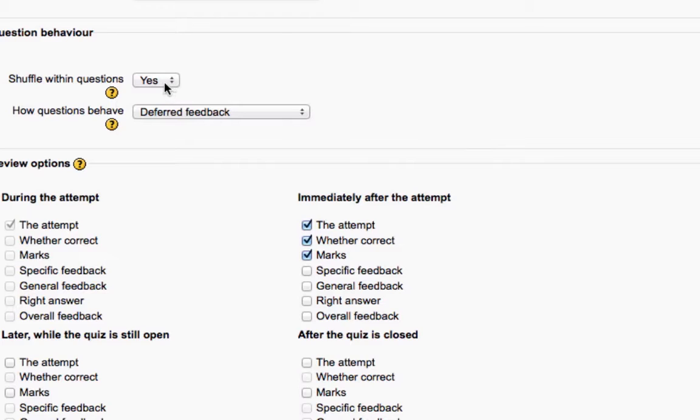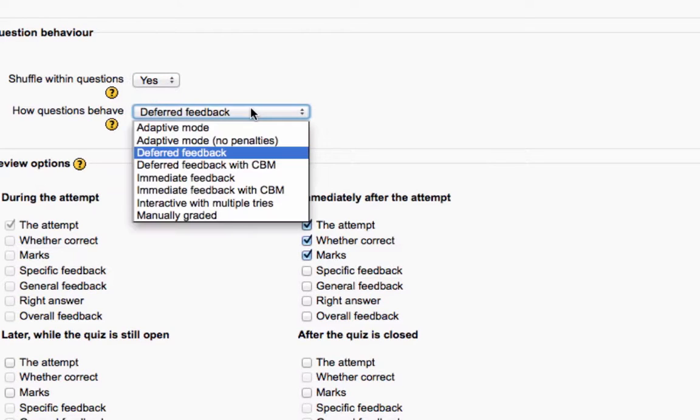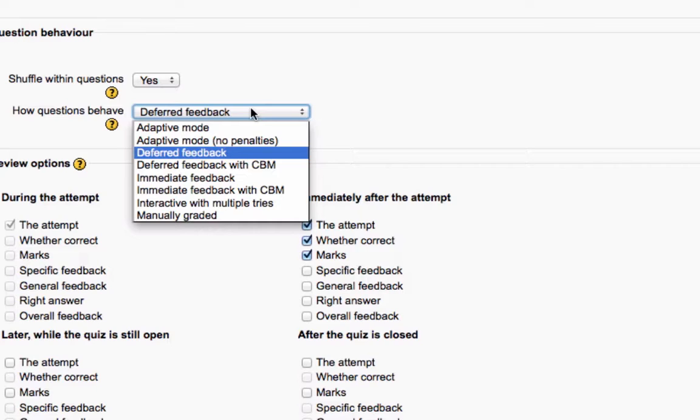So again, your question behavior, I sort of feel like I remember getting this option when you were building the quiz questions, but you can shuffle the answers with this option. And then how the questions behave, this has to do with if you added feedback for a particular question, when that feedback would be visible to students.